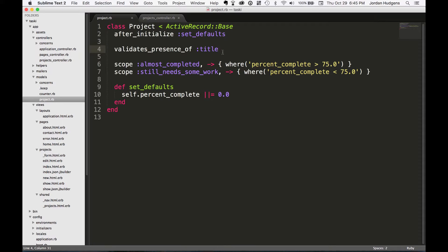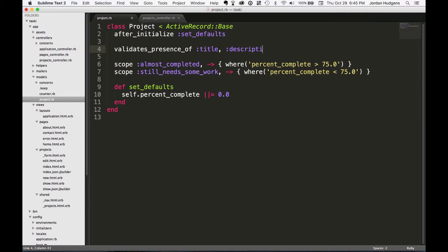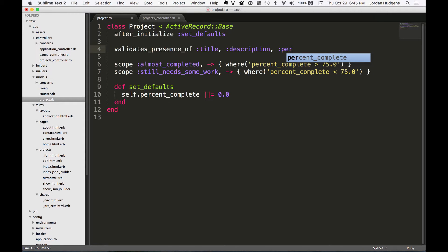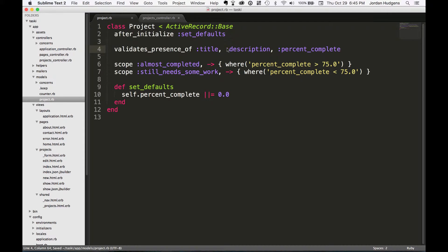Now the other nice thing is you can actually chain other items on. So if I want to put the description and the percent complete, I can put all these right here.